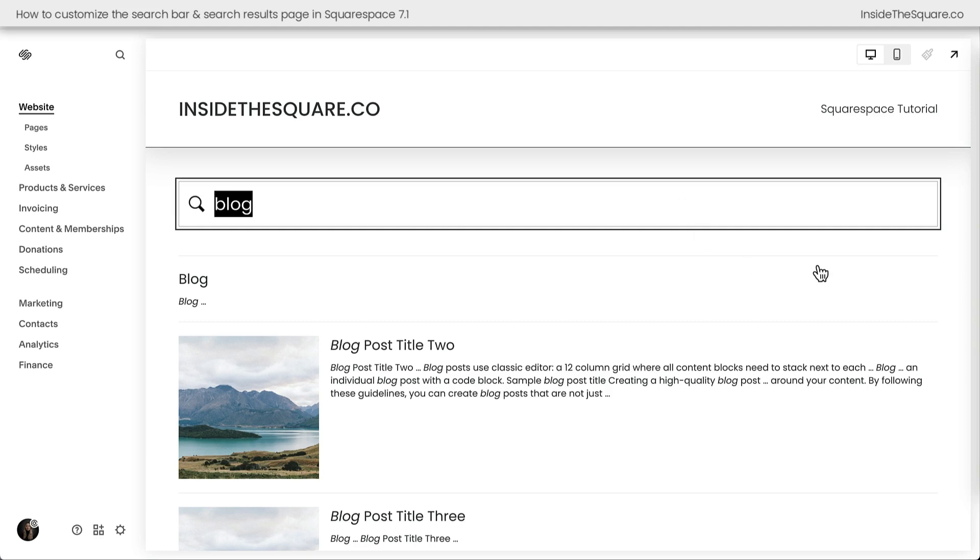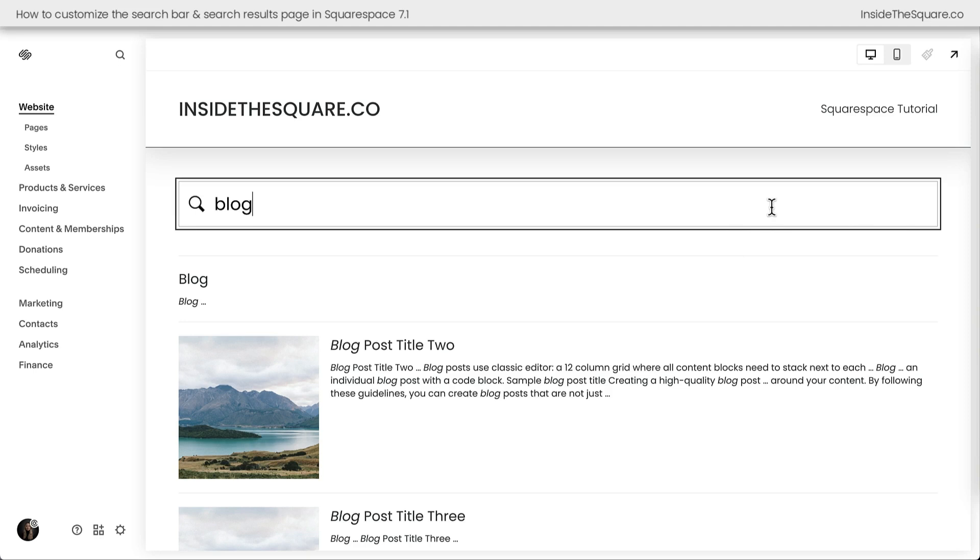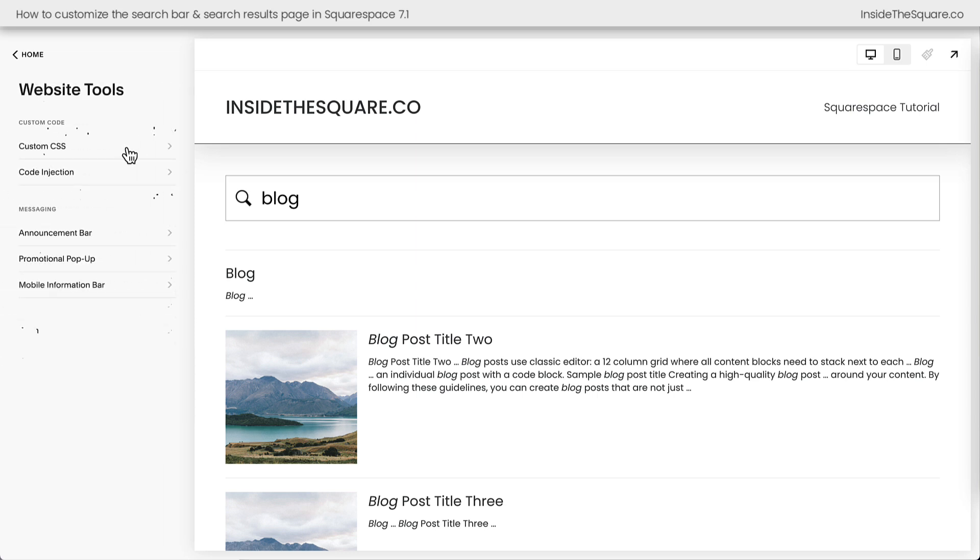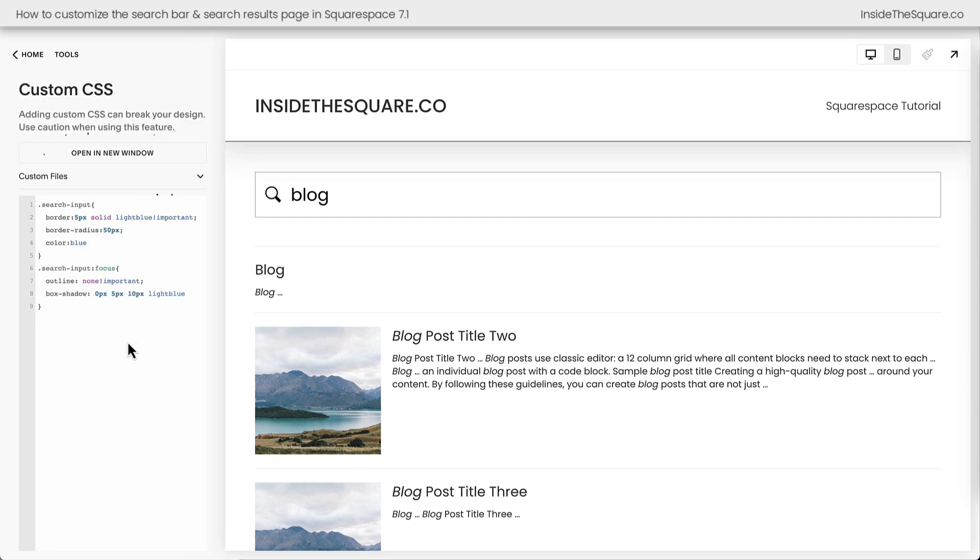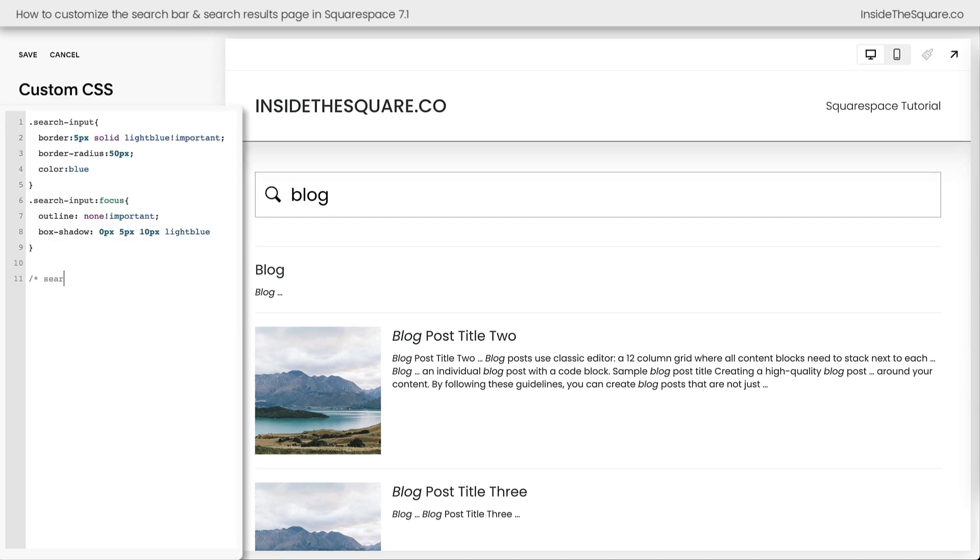And there we go. Now we're looking at the search results page and we've got a lot more to customize. This page is an auto page automatically generated based on user activity. That means we're not going to find it here in our pages menu, but we can still customize it with code. Hop into website tools and custom CSS and let's add a label here for our search results page. Let me zoom in on the screen here really quick. All right, let's get to customizing.